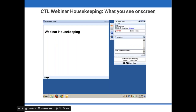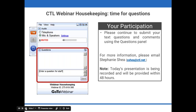I'll continue with just going over a few items so you know how to participate in today's event. You're listening in using your computer speaker system by default. If you prefer to join over the phone, just select telephone in the audio pane and the dial-in information will be displayed. You will have the opportunity to submit text questions to today's presenter by typing your questions into the questions pane of the control panel.